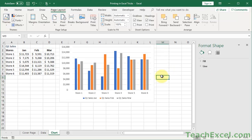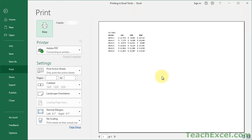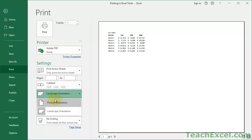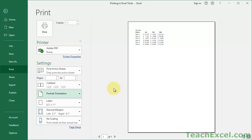Go back here, Format Shape. We have to click the chart first, Format Properties, uncheck Print Object. Go back here, hit Control-P, and no more chart.